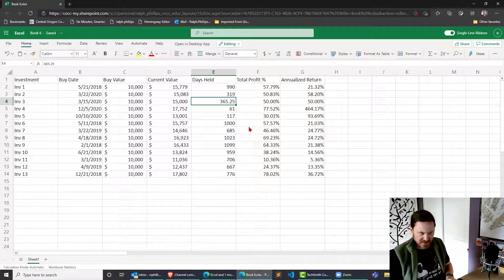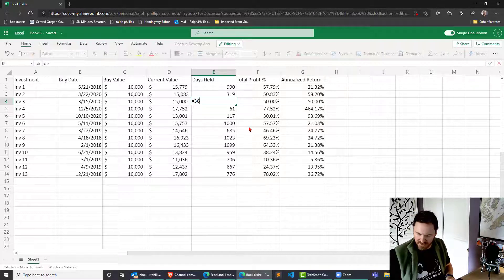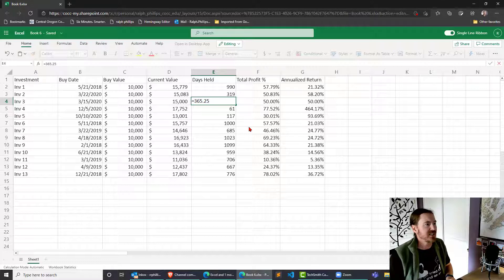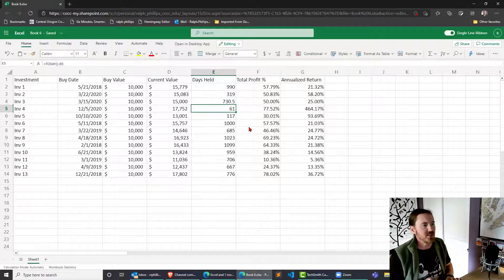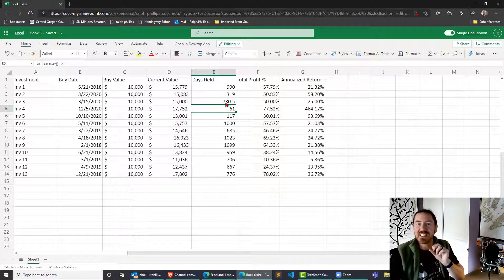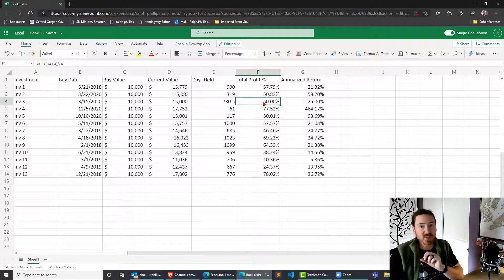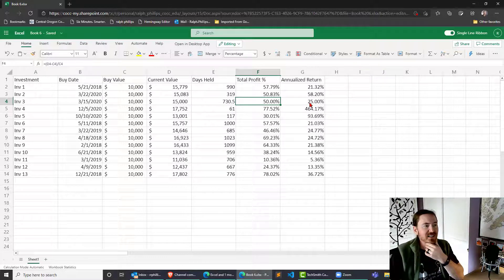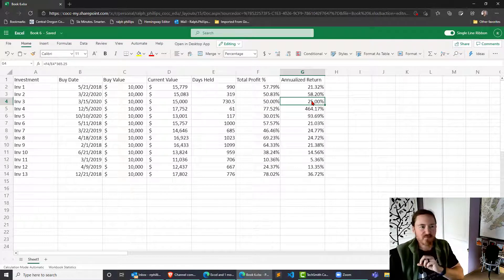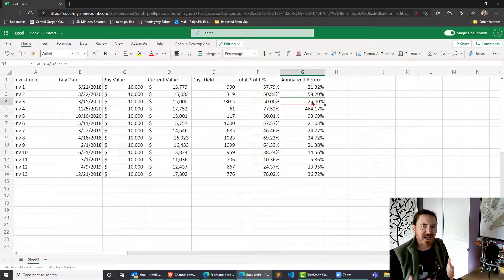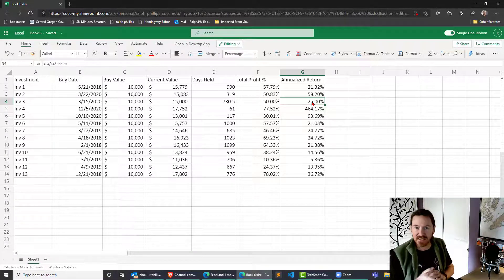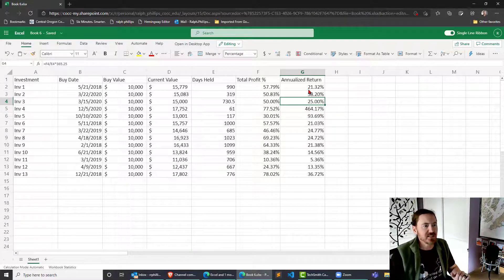What if this was double? I'll just do equals 365.25 times two. So now it's exactly two years. 50% total profit or total gain. However, 25% annual gain. So that gives us some confirmation that this calculation is accurate.